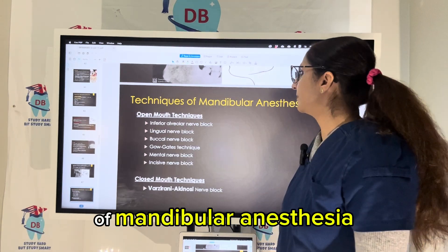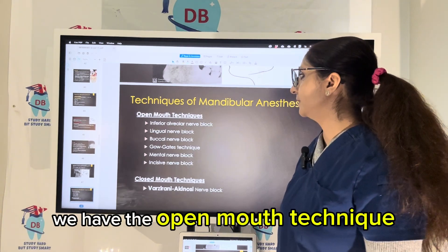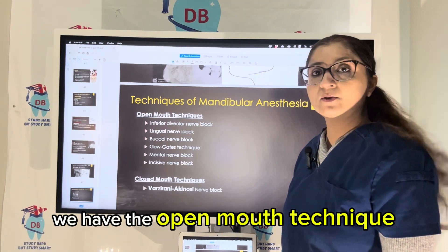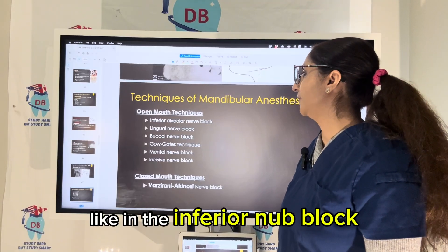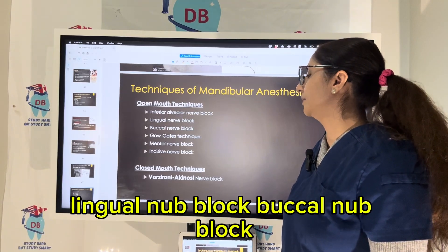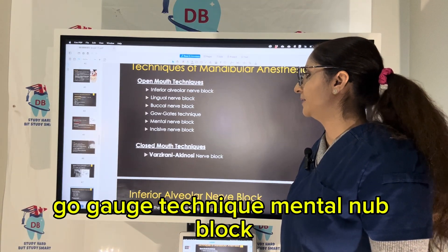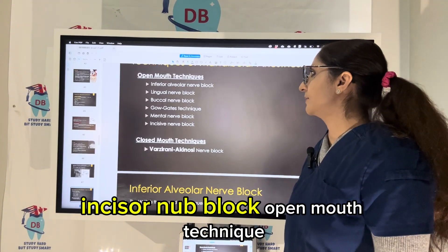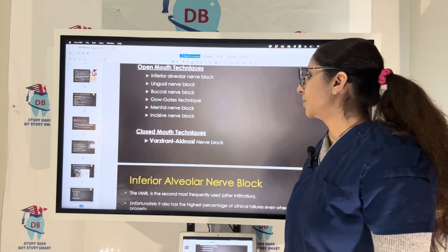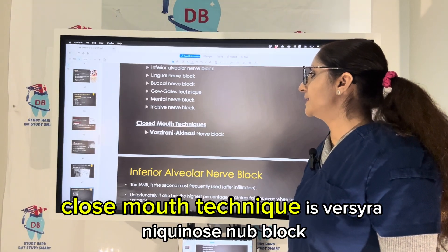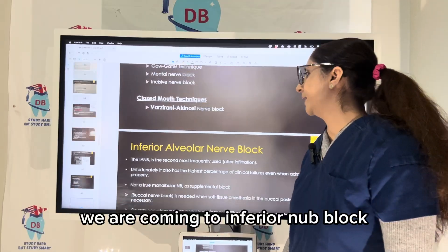Let us talk about the techniques of mandibular anesthesia. We have the open mouth technique, like in the inferior nerve block, lingual nerve block, buccal nerve block, Gogate's technique, mental nerve block, and incisor nerve block. The closed mouth technique is the Vazirani-Akinosi nerve block.